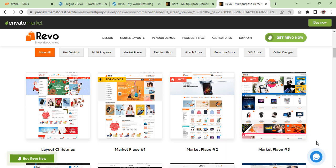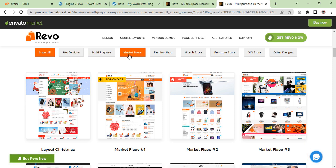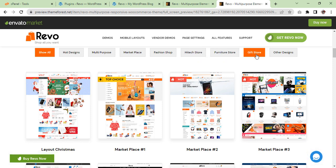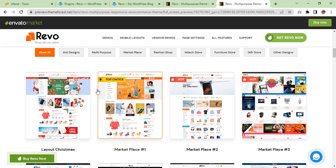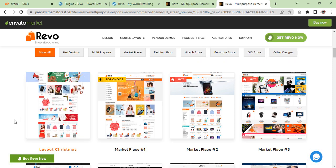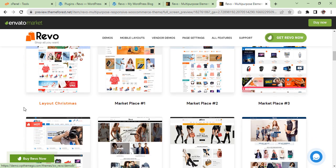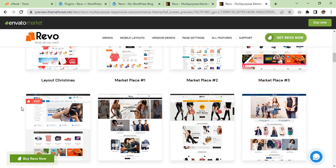You can see and find from here: hot designs, multi-purpose, marketplace, fashion shop, high tech store, furniture store, gift store, and other designs. So there are a lot of demo themes. You need to choose the one you like.